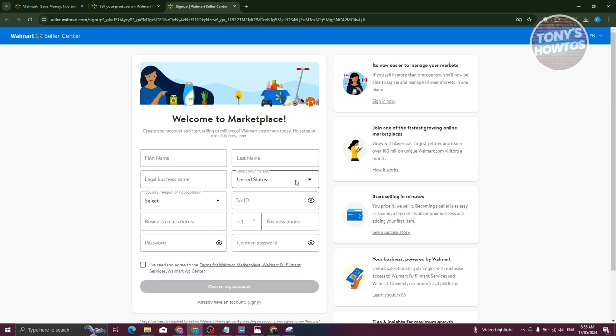That includes inputting the following details: your name, legal business name, your tax ID, country region of incorporation, your business email address, your business phone, as well as a password you want to use.